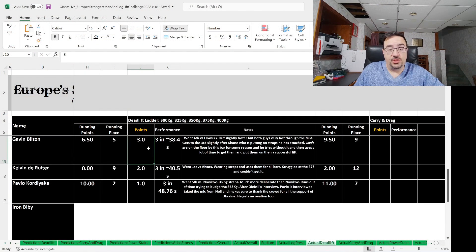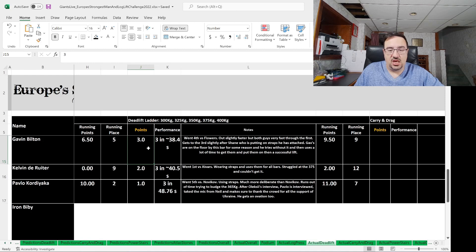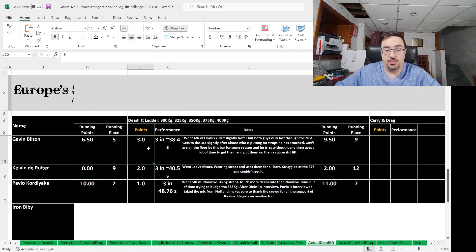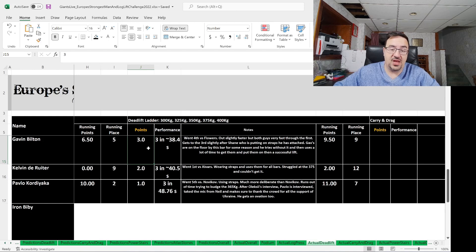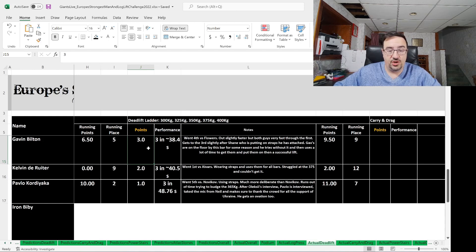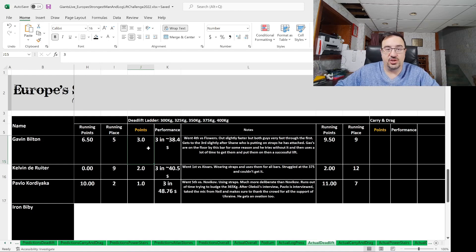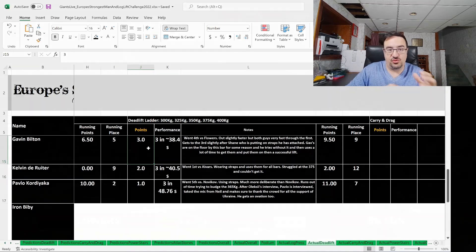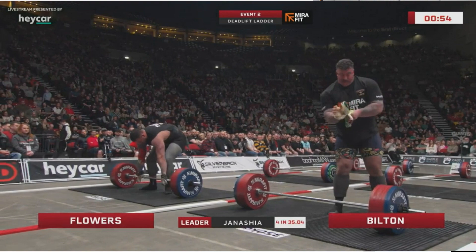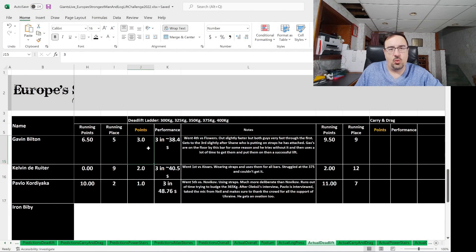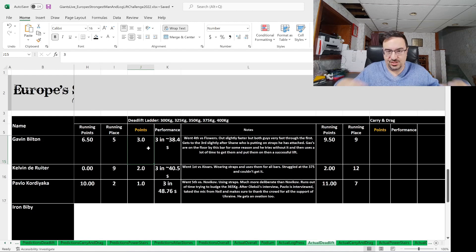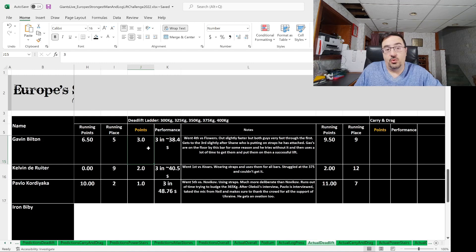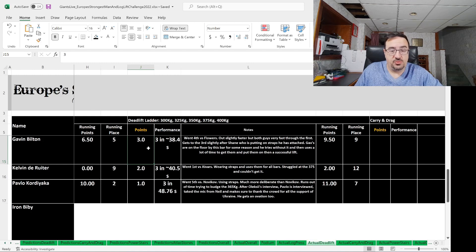Gavin Bilton did three of them in 38.4 seconds, went fourth versus Shane Flowers. He was out slightly faster, but both guys were very fast through the first couple of them. Then he gets to the third bar slightly after Shane, who's putting on the straps that he has already attached. As I mentioned earlier, Gav doesn't have his straps on. They're laying next to the third bar, so he tries to lift with no straps, then decides he has to go get them, put them on, and wasted more time than really was necessary. So I'm not sure why he didn't have his straps with him and just could elect not to use them on some bars like some guys did and just let them dangle, but he didn't. Three points to Gav Bilton, who was in fifth place before this event, now in ninth.